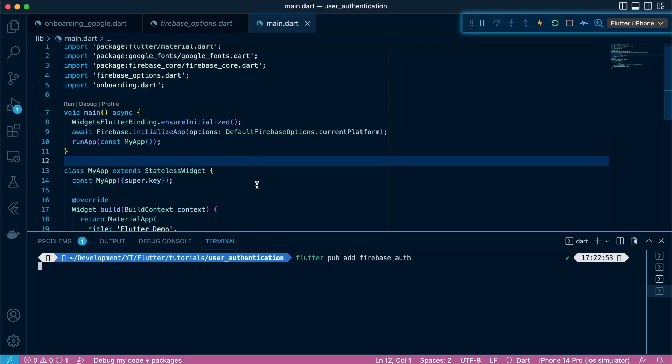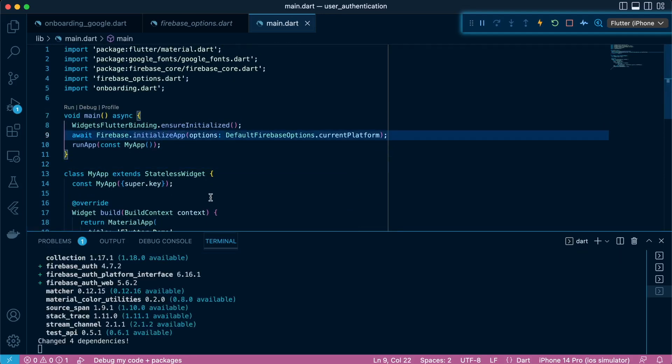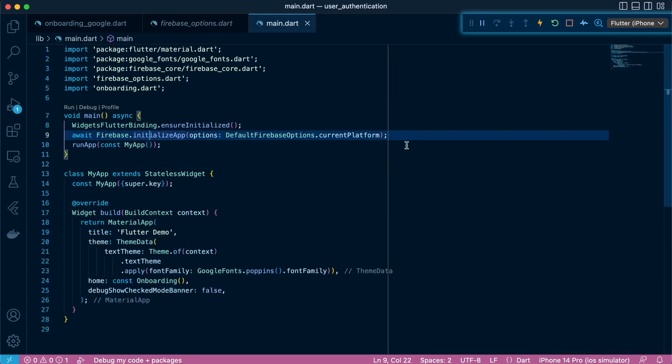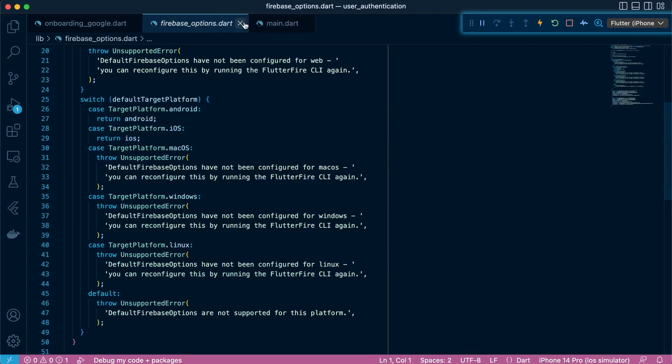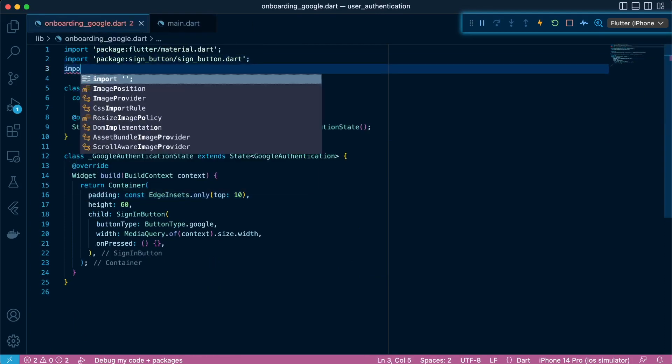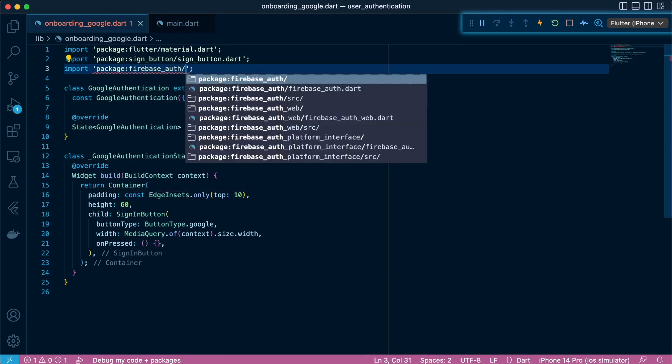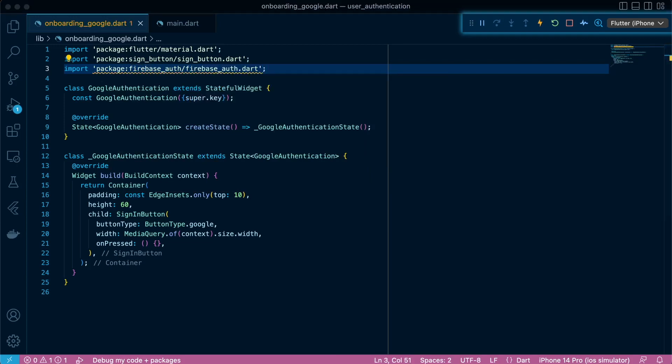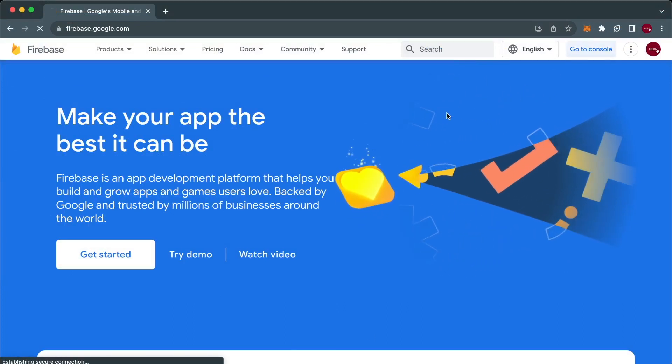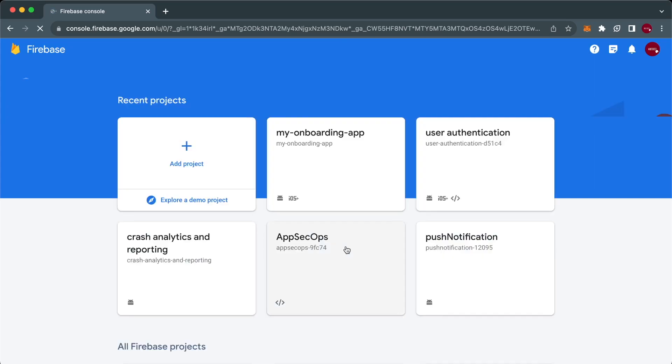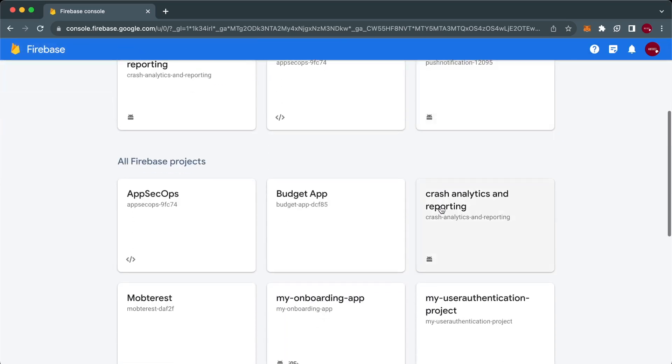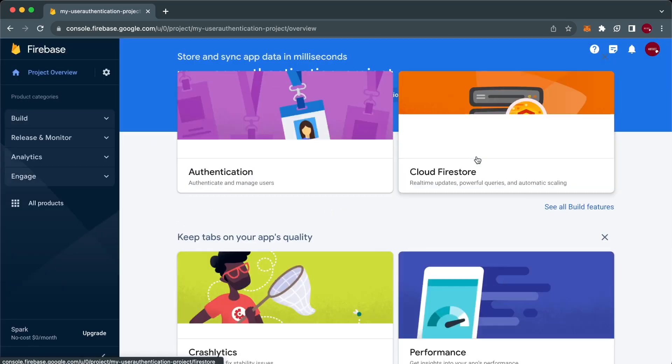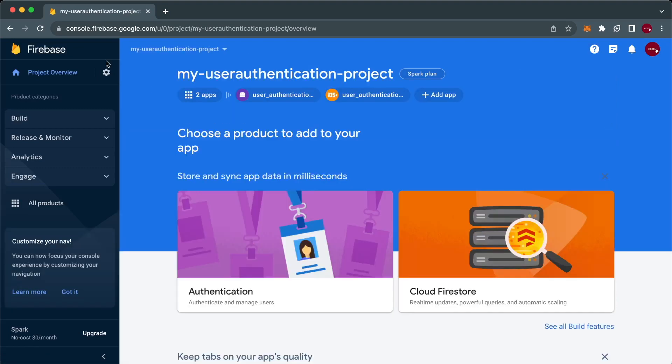So next we are running the Flutter Firebase auth and then we're going to import it in onboarding Google. Great. So let's ensure that also the Google sign in provider is enabled in Firebase console. The configure CLI does not do that. So heading to our project going to authentication section.